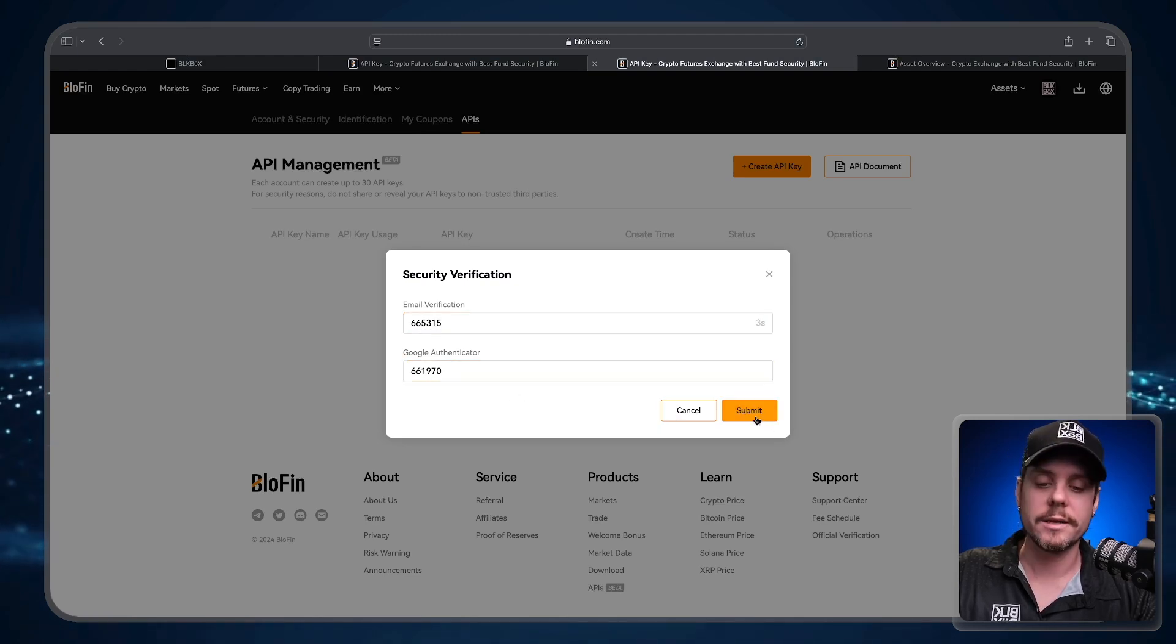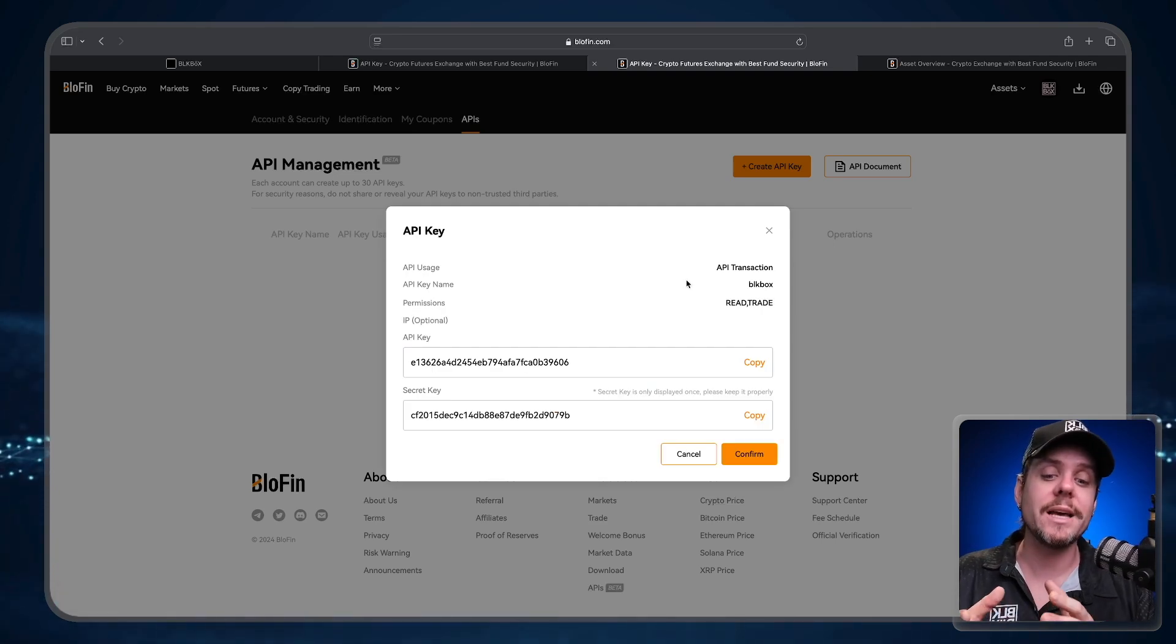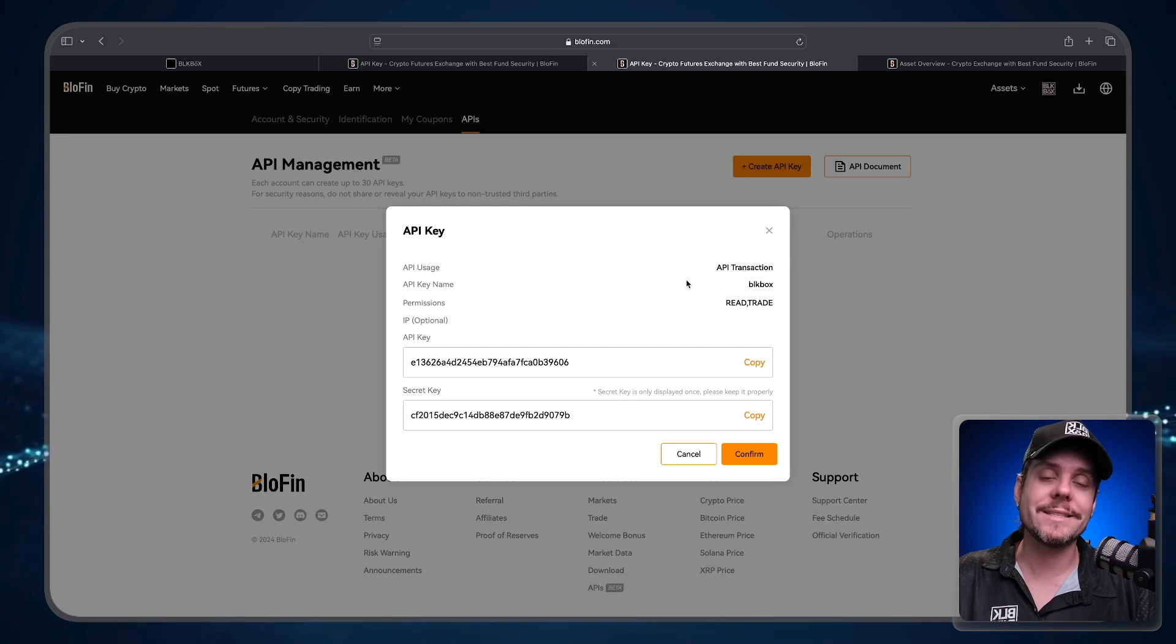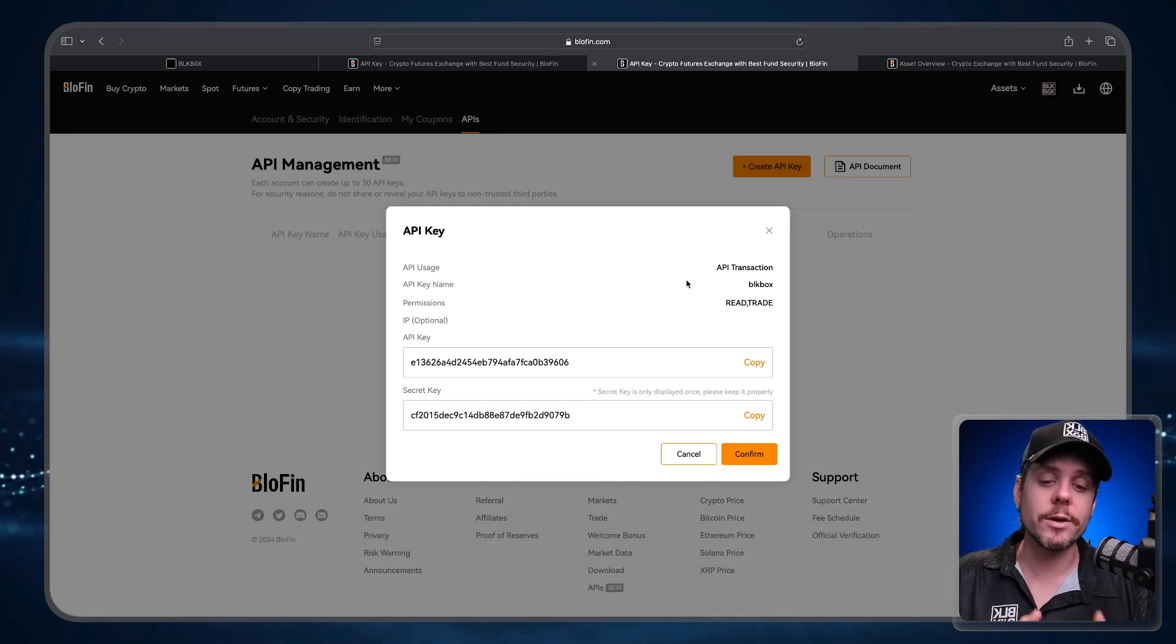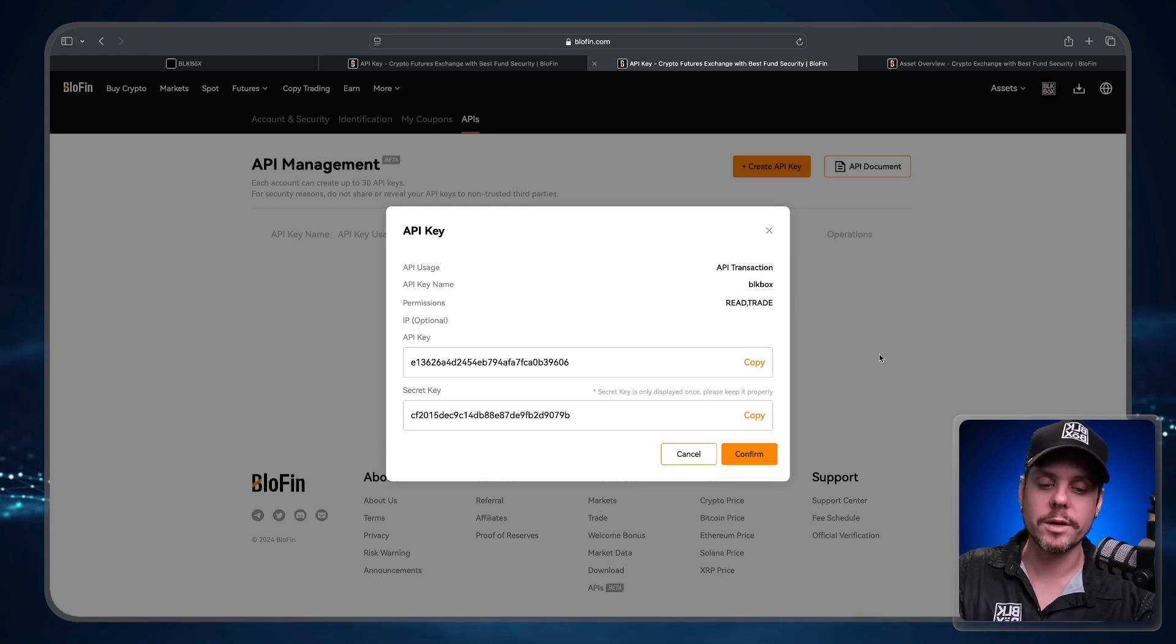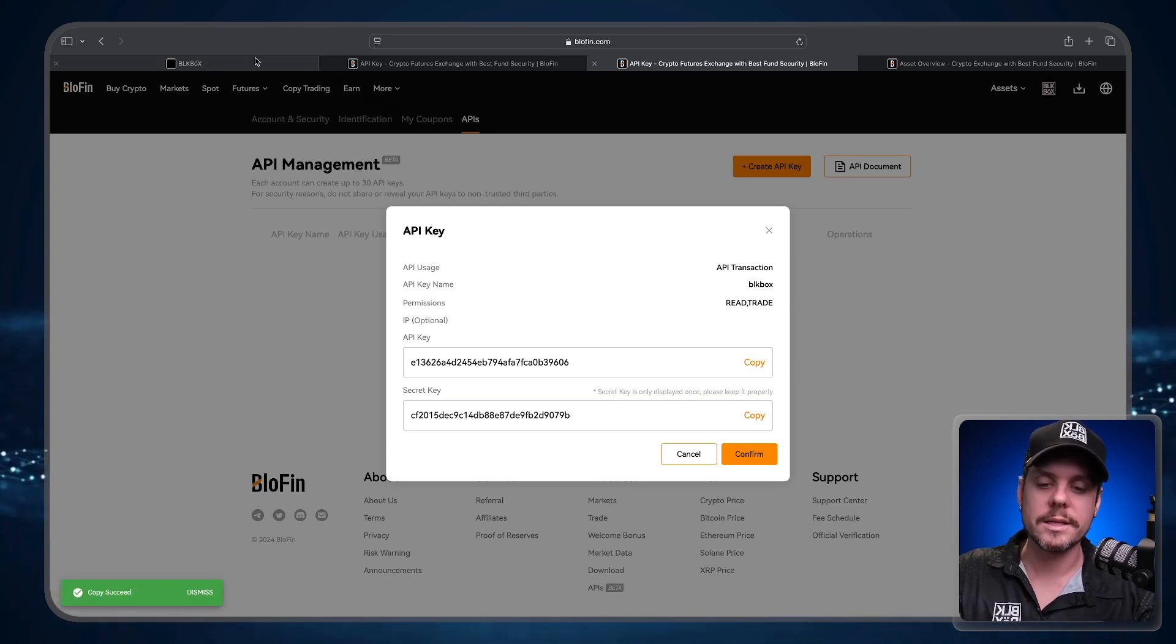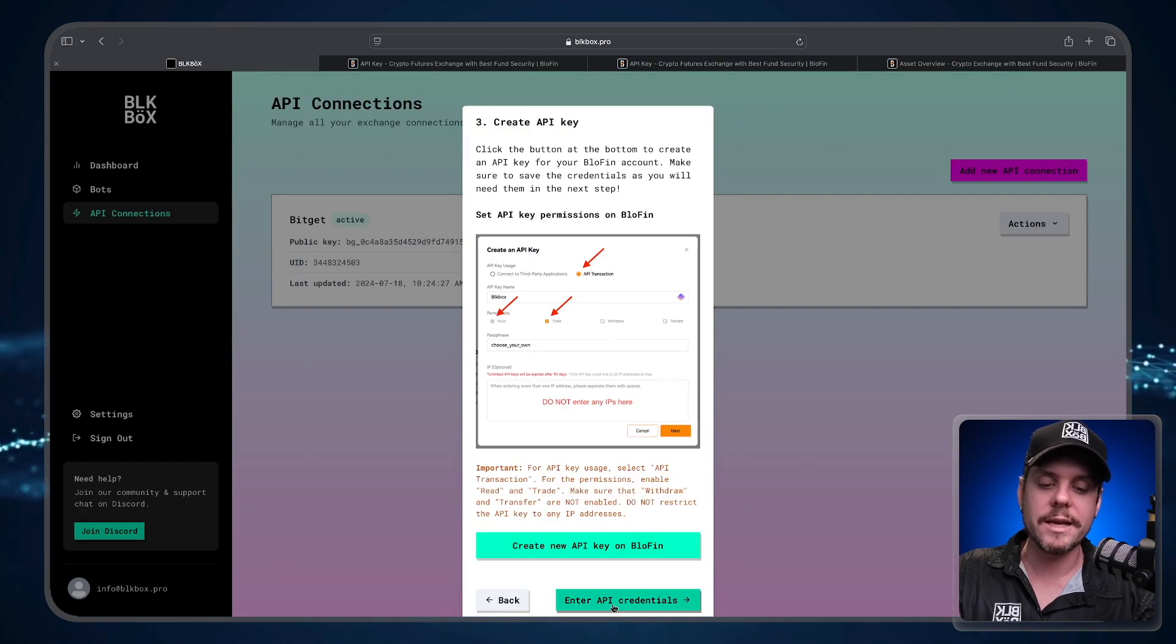Click Submit and now we're going to see the API key and the secret key. We need to copy and paste the API key into the Black Box dashboard and we also need to copy and paste the secret key into the Black Box dashboard. So let's copy the API key. Let's head back over to Black Box. We'll click the Enter API Credentials button, API Key, press Paste.